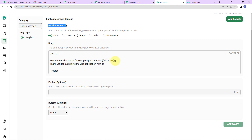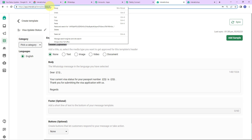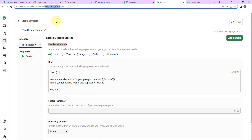Then we have the option of a footer — I haven't chosen anything, but you could write one if you wish. Then the buttons — we haven't selected call-to-action buttons, but you can add them if you want. I already have the sample selected. Here you can see the template code at the top — I am going to copy this and take you back to Pabbly Connect.